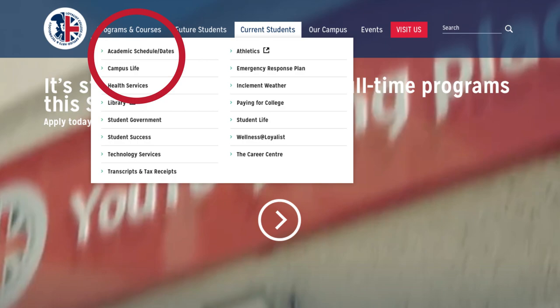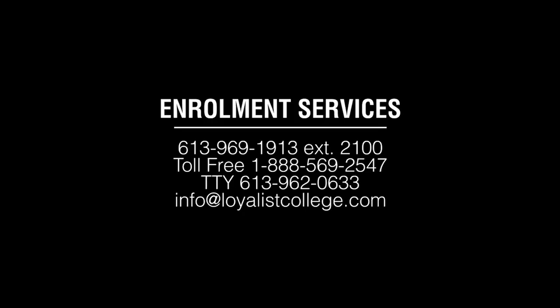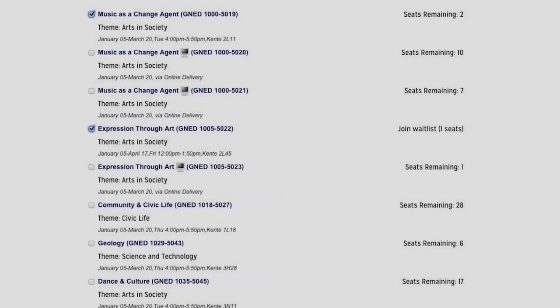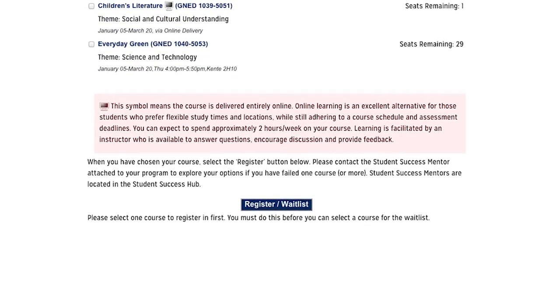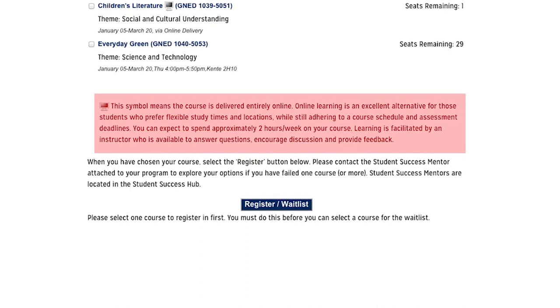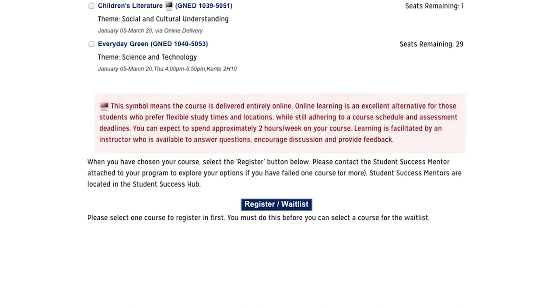Please contact Enrollment Services to request to drop your Gen Ed registration. At that point, the online registration portal will again be available for you to choose a new course from the remaining options. If the registration portal has already closed, you can register manually through Enrollment Services in Office 2H1. If you are considering an online option, please review the online information at the bottom of the Gen Ed course selection page. You can also review our video with online learning tips from the Gen Ed webpage.